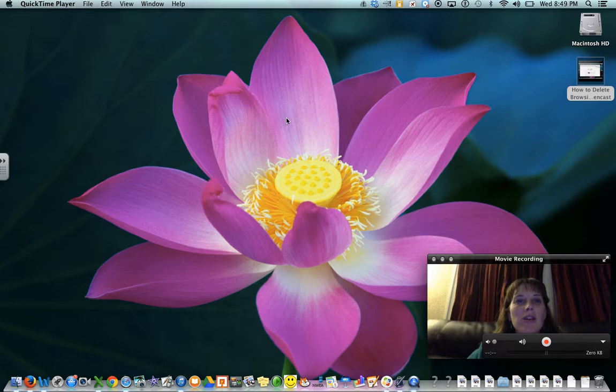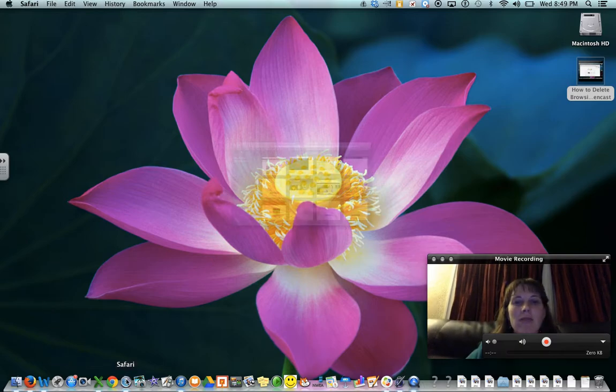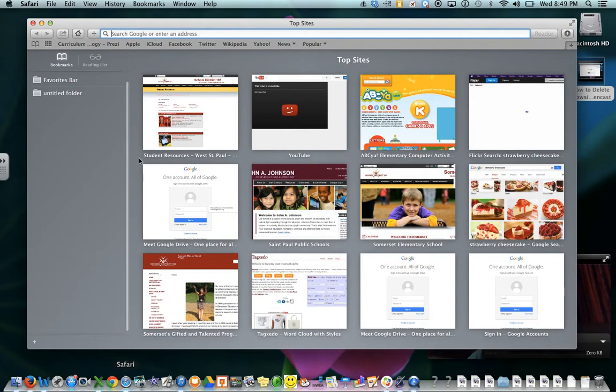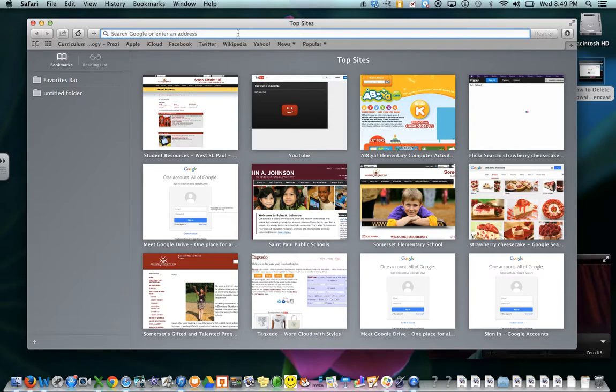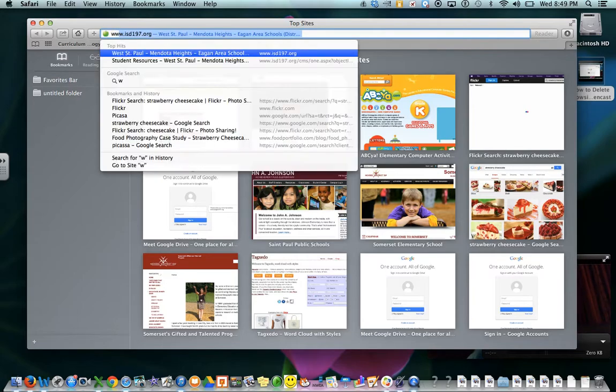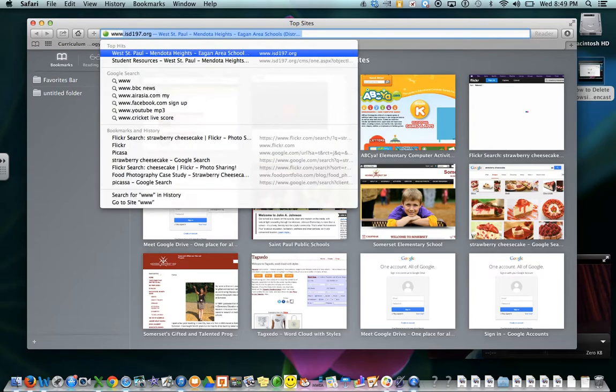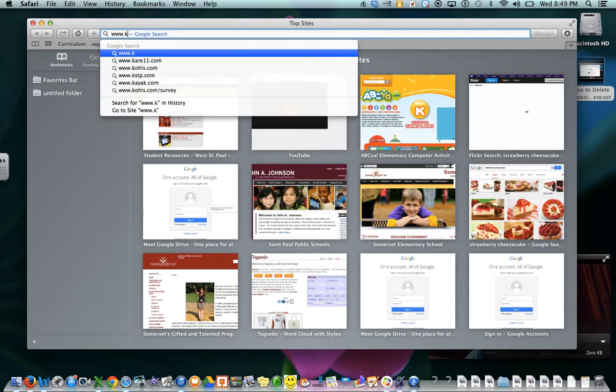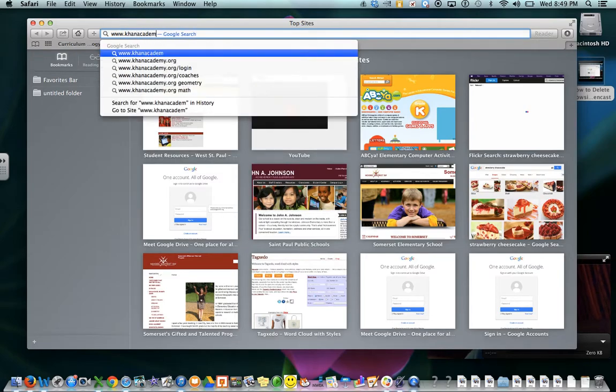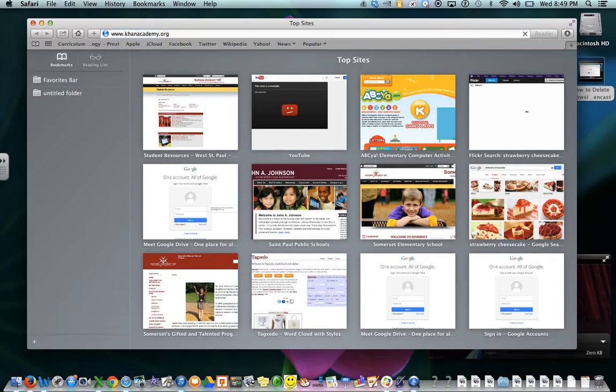When you're in the computer, let's say you're using, click on Safari, and you are going to go to www.khanacademy.org.